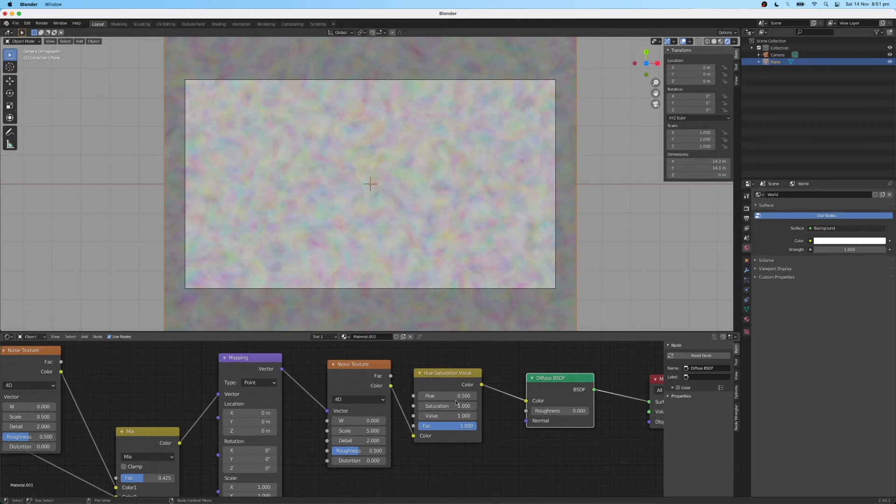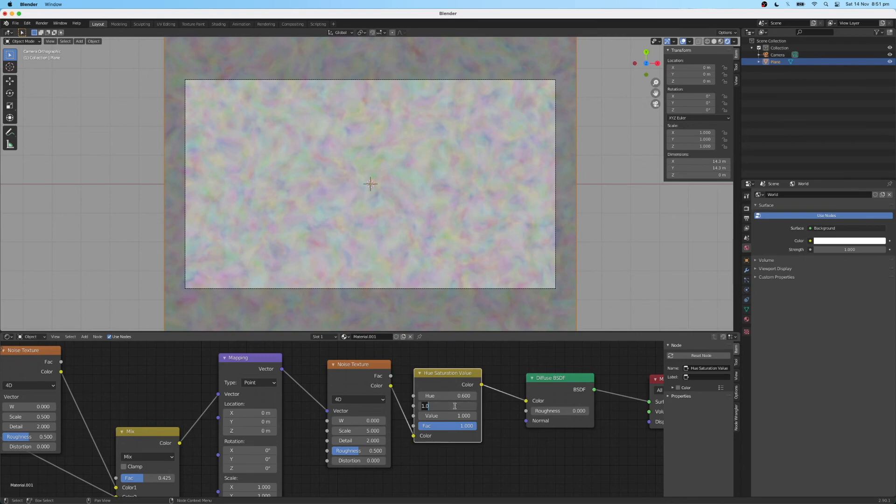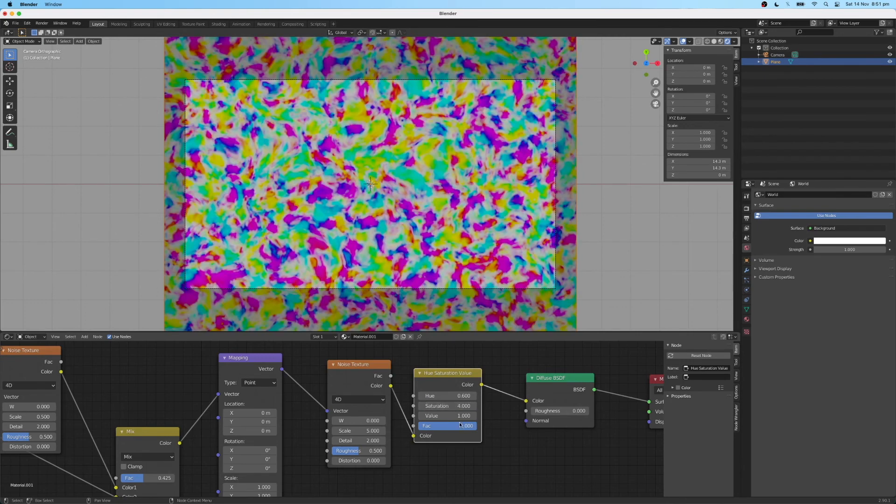For the hue saturation value node, I'm going to use a hue value of 0.60. Saturation value of 4. And we'll type a value of 2.